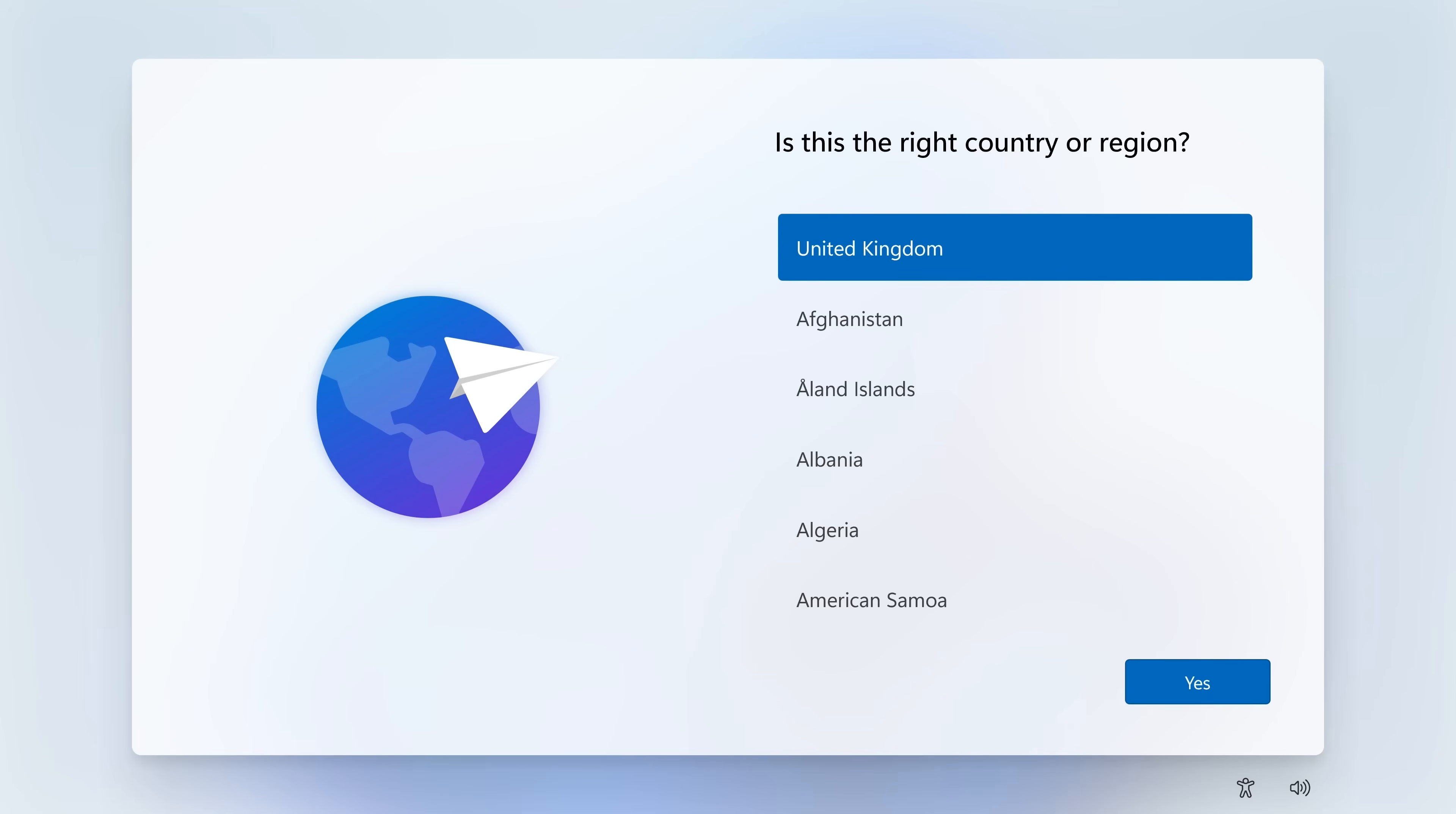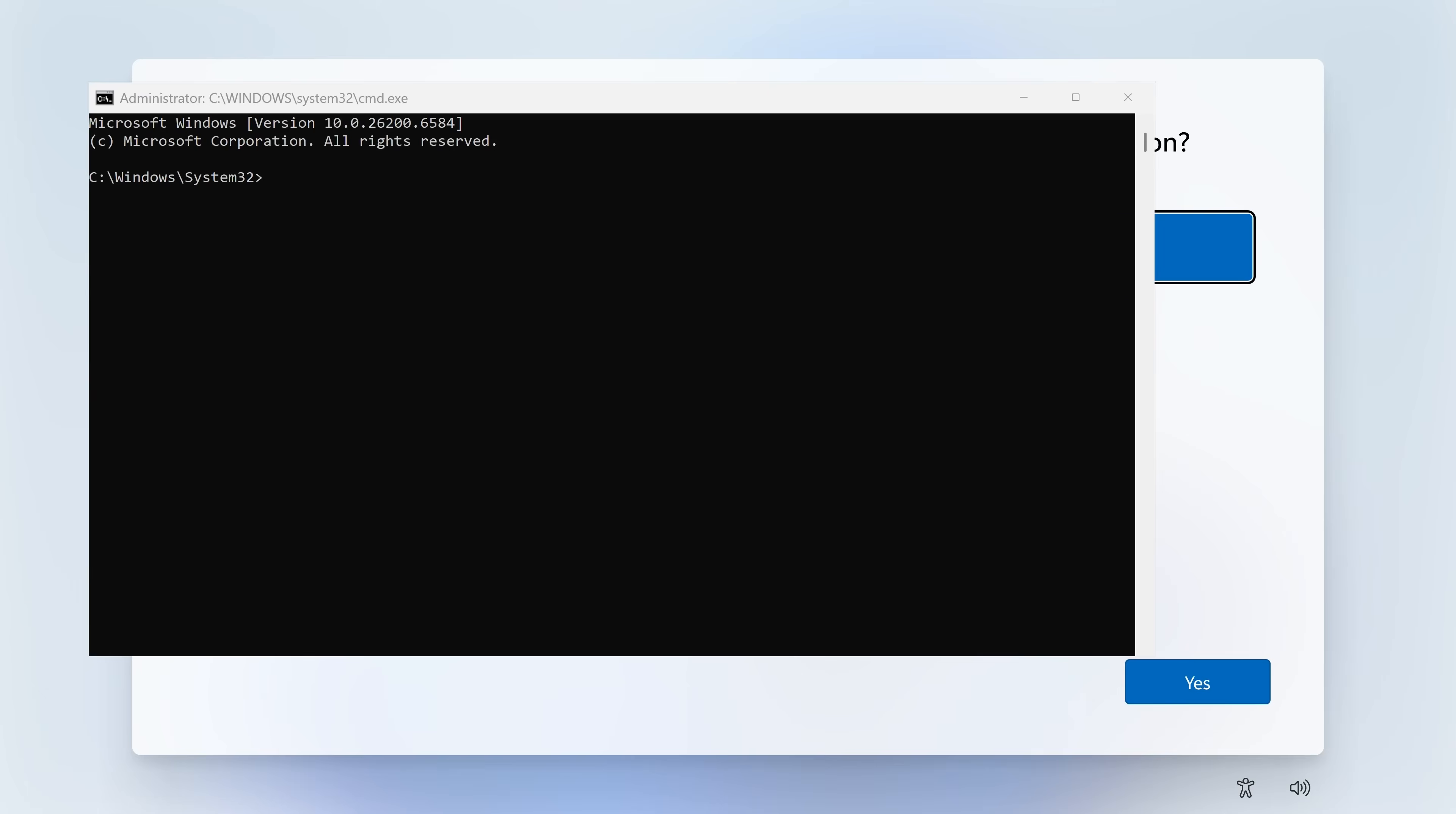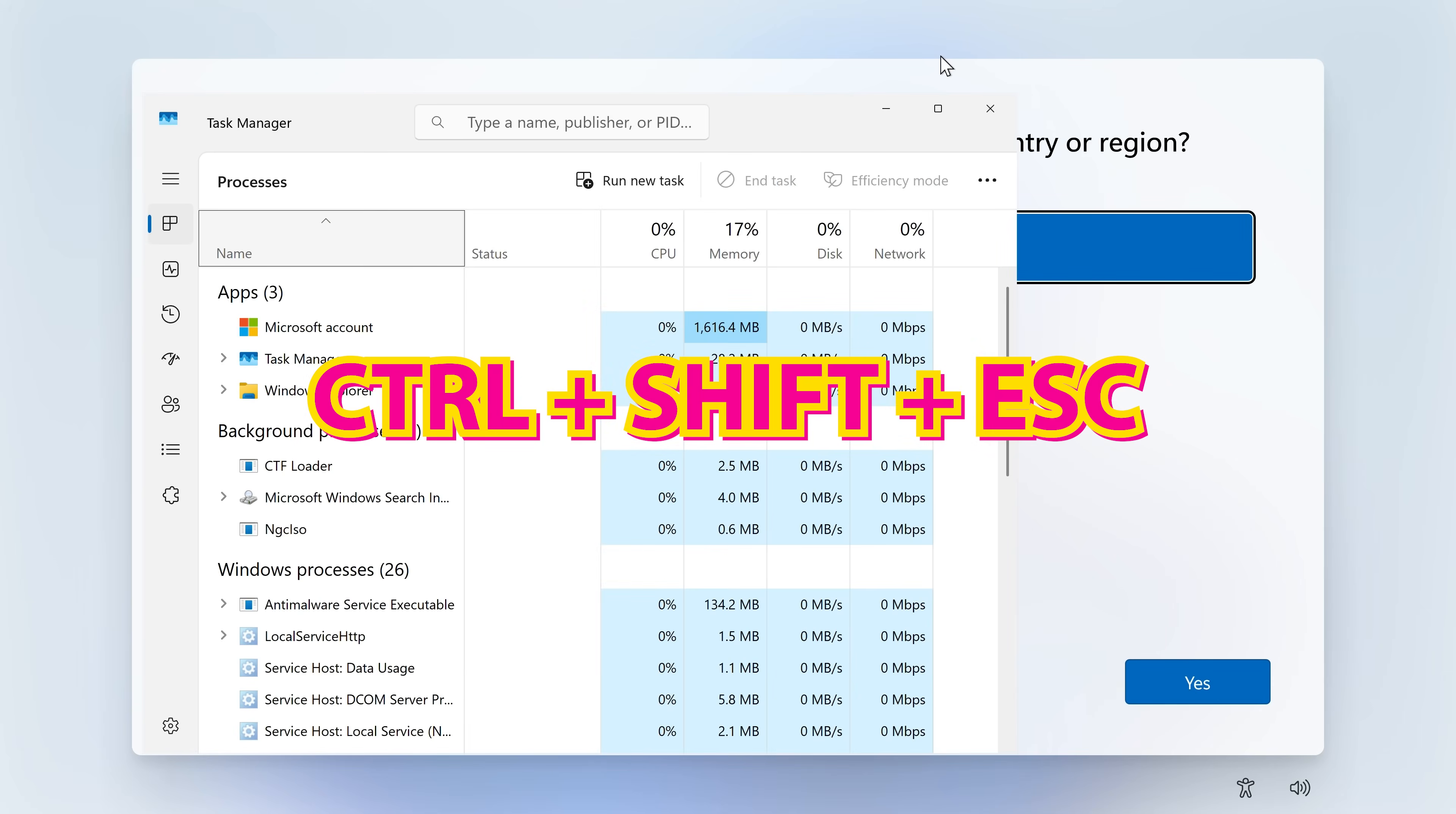So the first one is going to be the old favorite. So Shift and F10. And that's going to bring up your command interface. Now, if for some reason you get to this point and you do Shift F10, it doesn't work, you can try Function Shift F10.